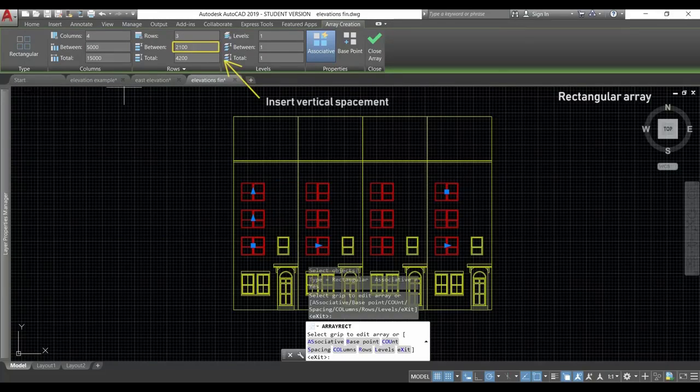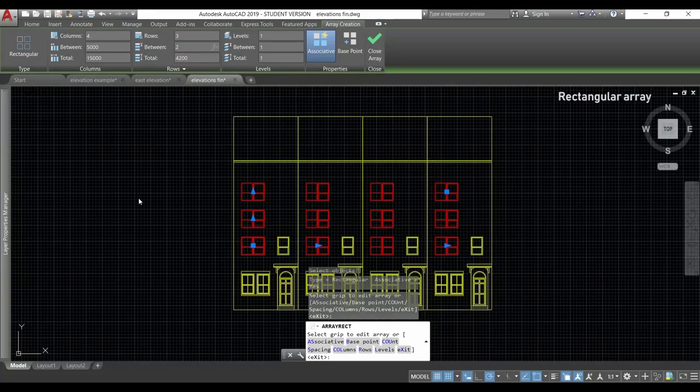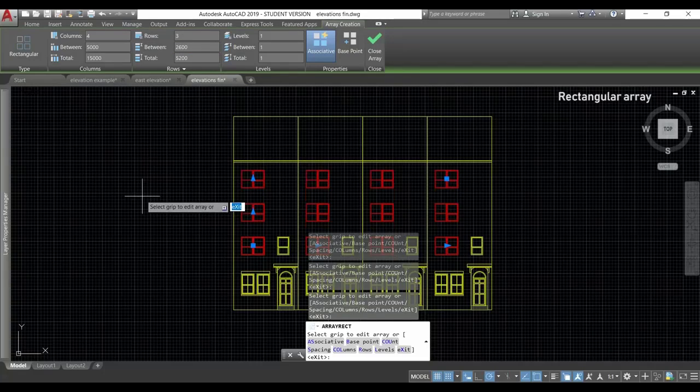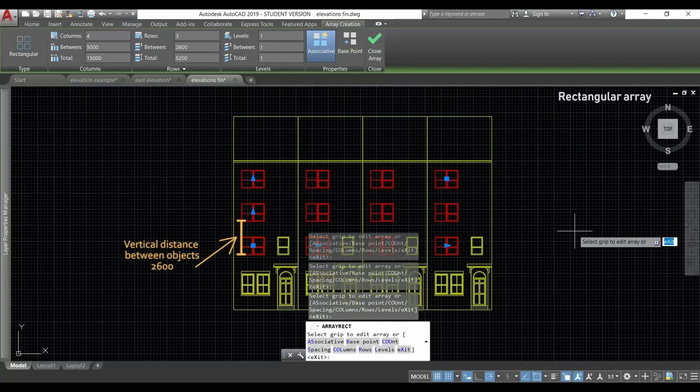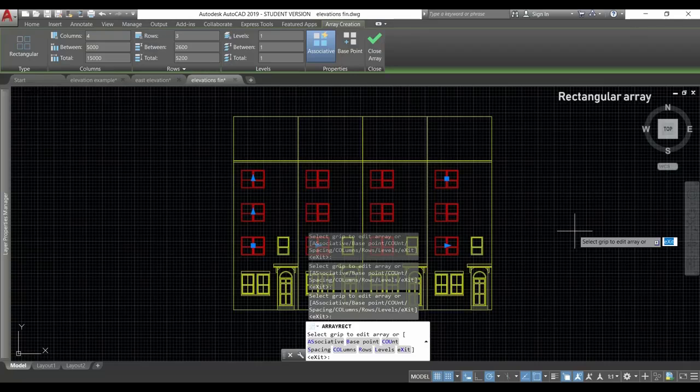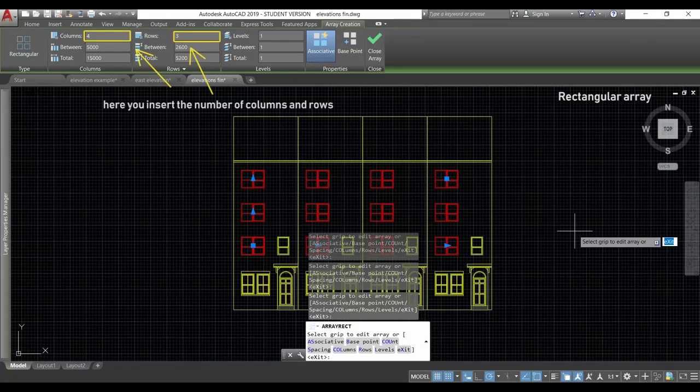Next, let's insert a vertical spacing, which in my case is 2600. Here you have it. As you can see, the windows are now disposed along 3 floors, which is the number of rows. The number of columns in this case is 4.